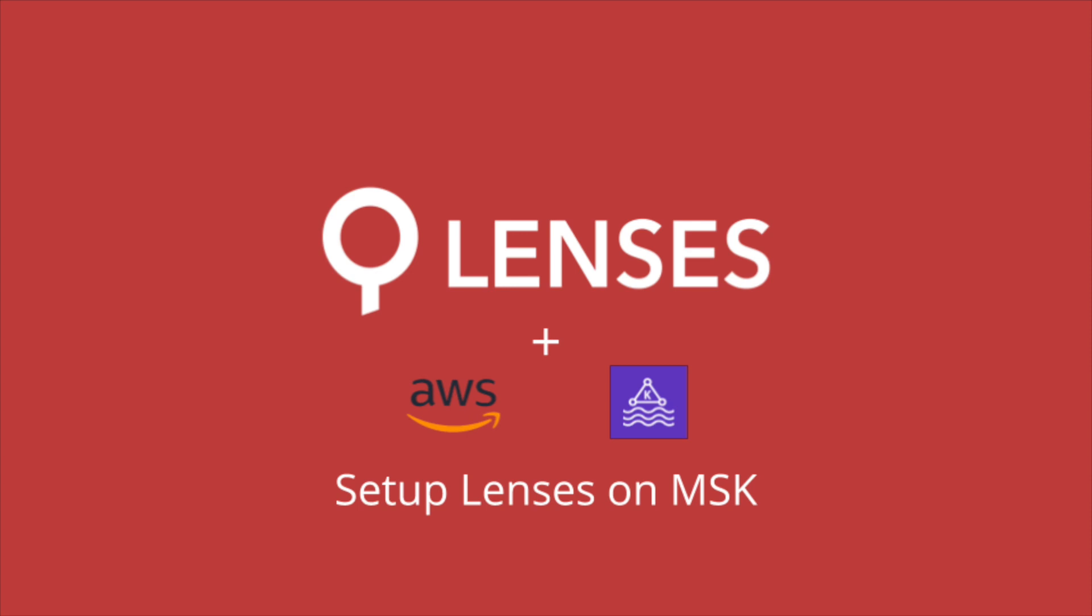Welcome to Lenses on MSK, a fast and easy way to set up the Lenses DataOps portal on your AWS managed Kafka. Alright, let's give it a spin.